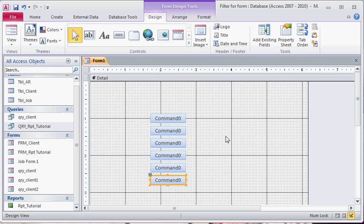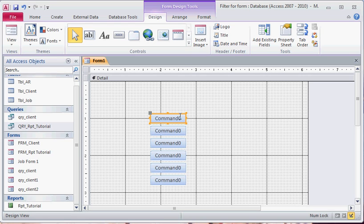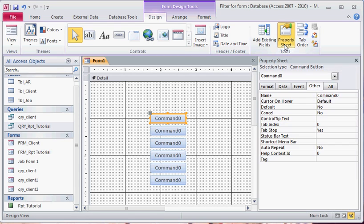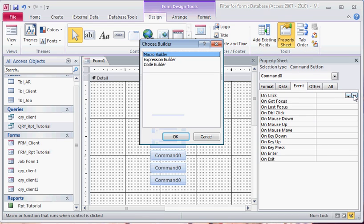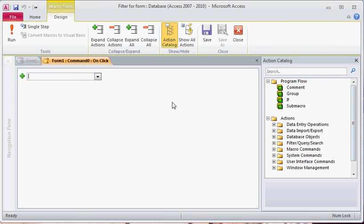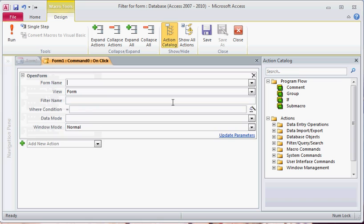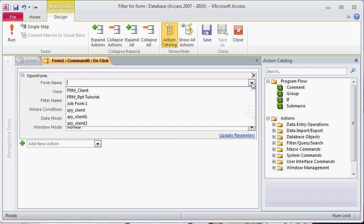Say we want to link this to an event. On click, select macro builder, we're going to want to open, say, a form for this one. And the form that we want to open is job form one.